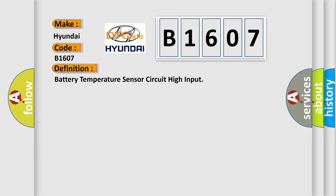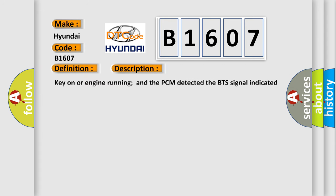And now this is a short description of this DTC code. Key on or engine running and the PCM detected the BTS signal indicated more than 490V for three seconds during the CCM test.